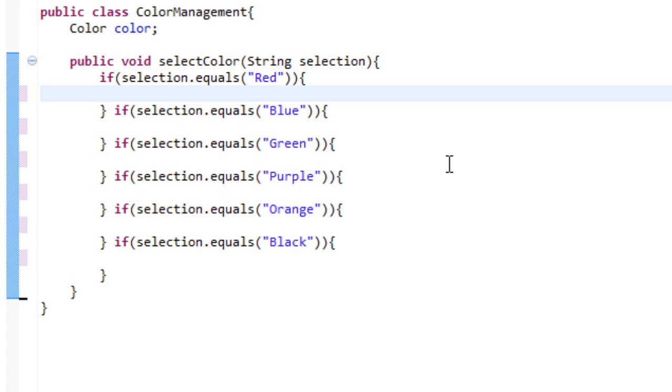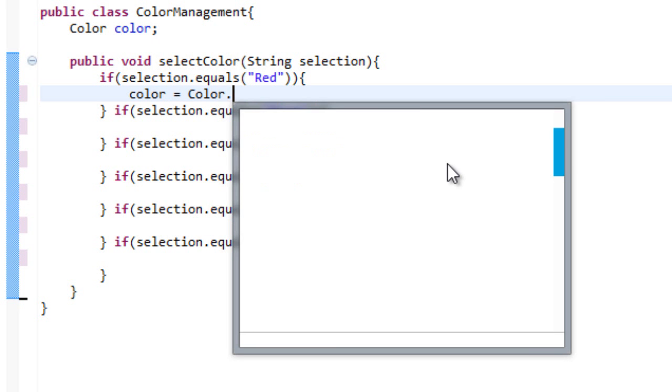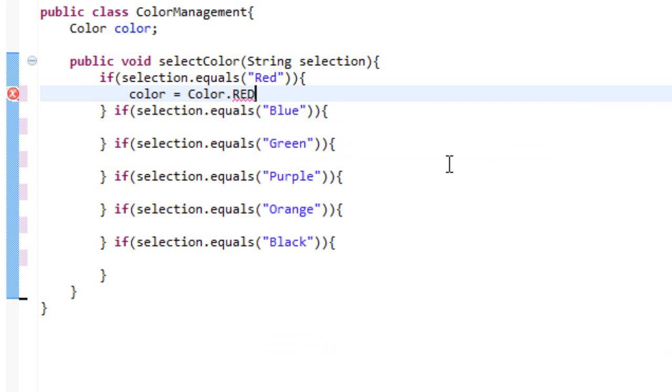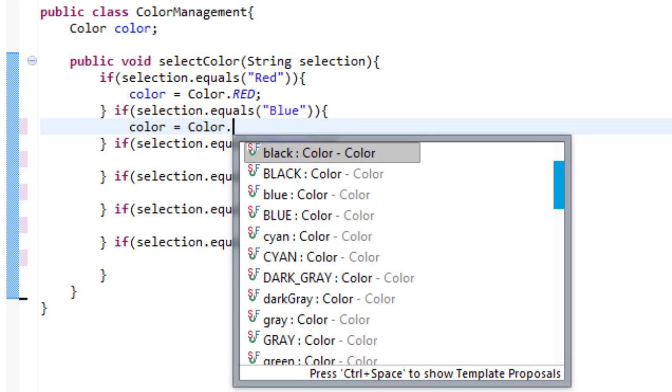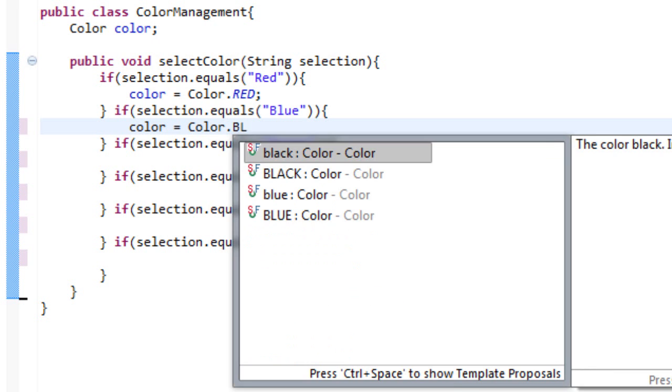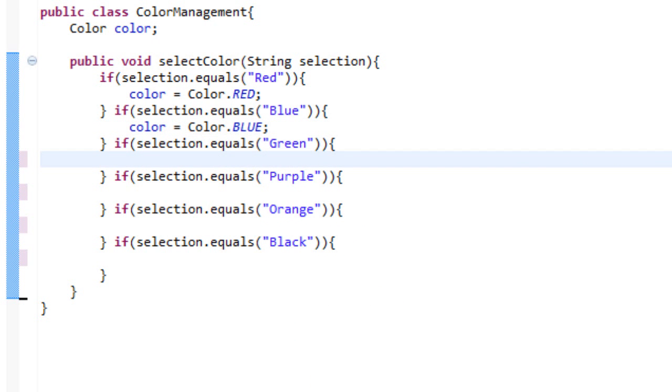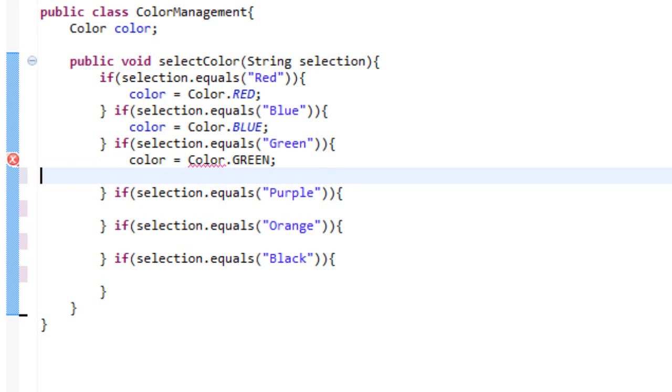So if we chose red what do we want to do? Well we want to set our color variable equal to color dot red. And of course we are going to do all uppercase RED. Then we will set it to color equals color dot BLUE. And we will do color equals color dot GREEN.